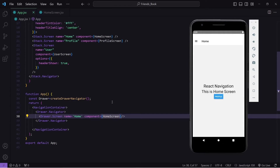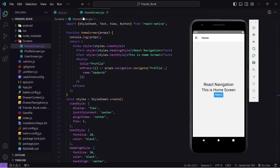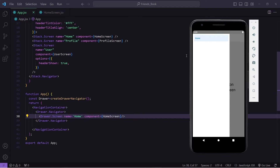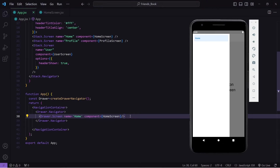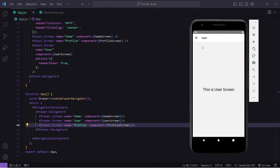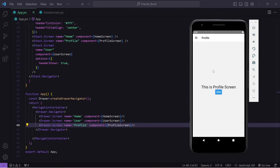When I hit save you can see I am getting the output from my home screen. I have also got a header and a menu bar, and when I click on that the drawer is opening, but it has only one screen. Now let's add some more screens. When I hit save you can see I am getting other screens also — clicking on User navigates to user, clicking on Profile navigates to profile. This is how you can get started with drawer navigation.